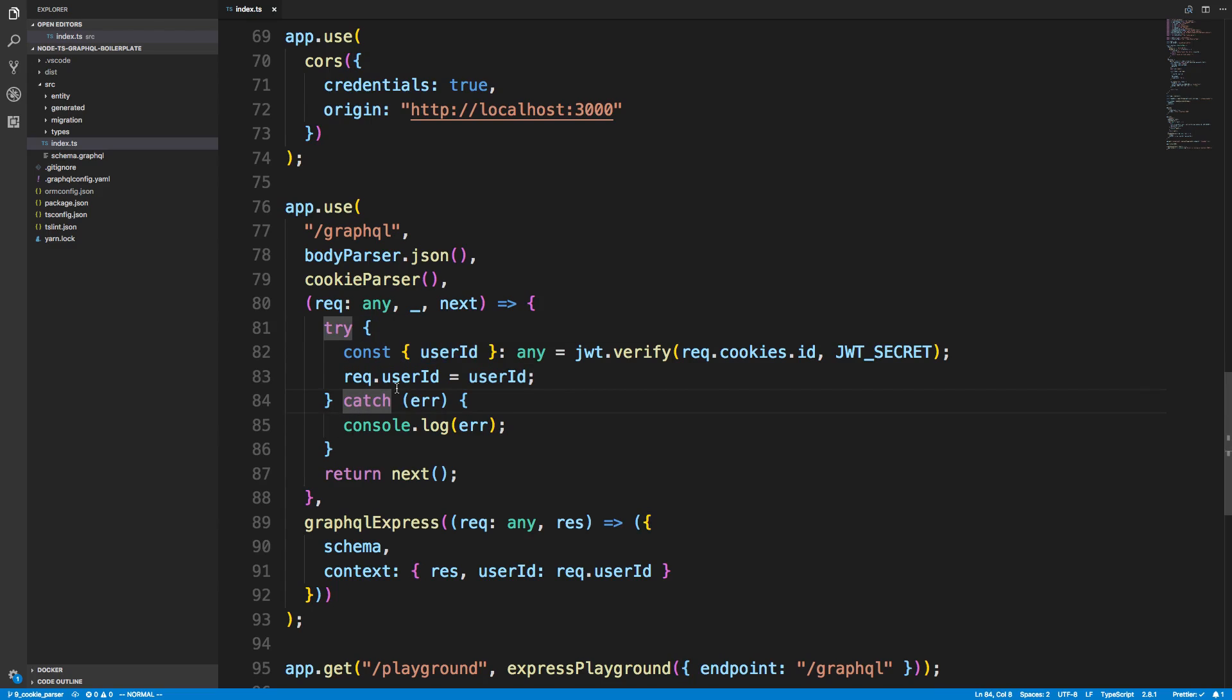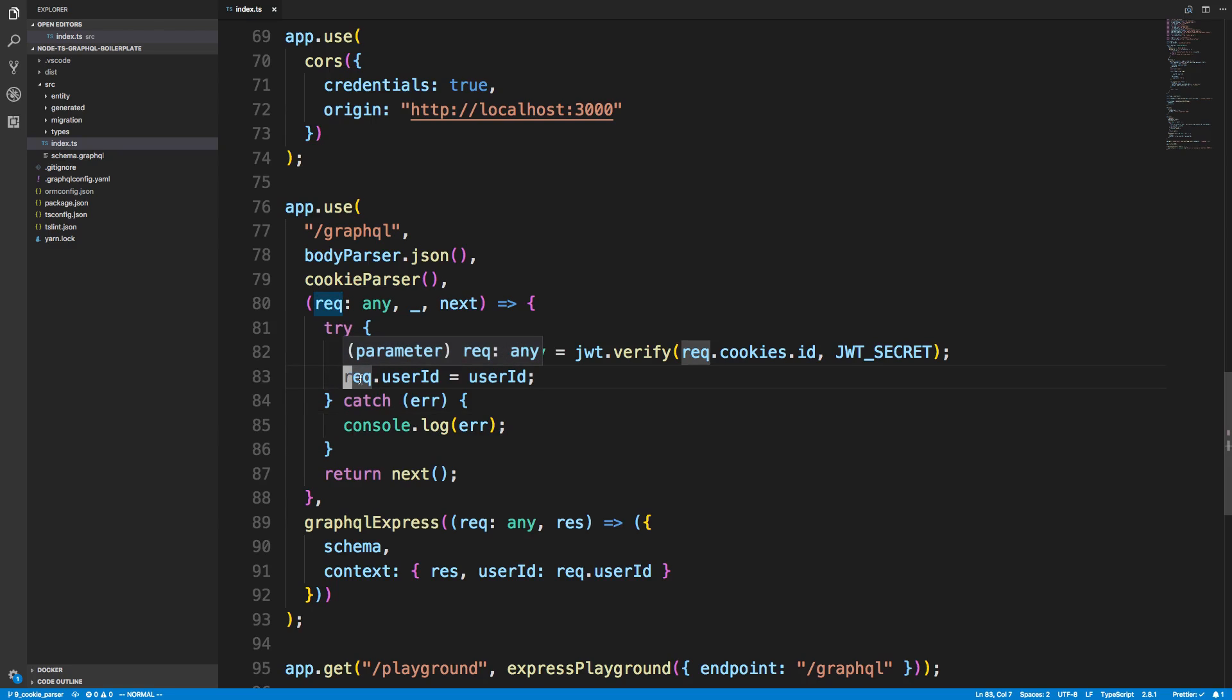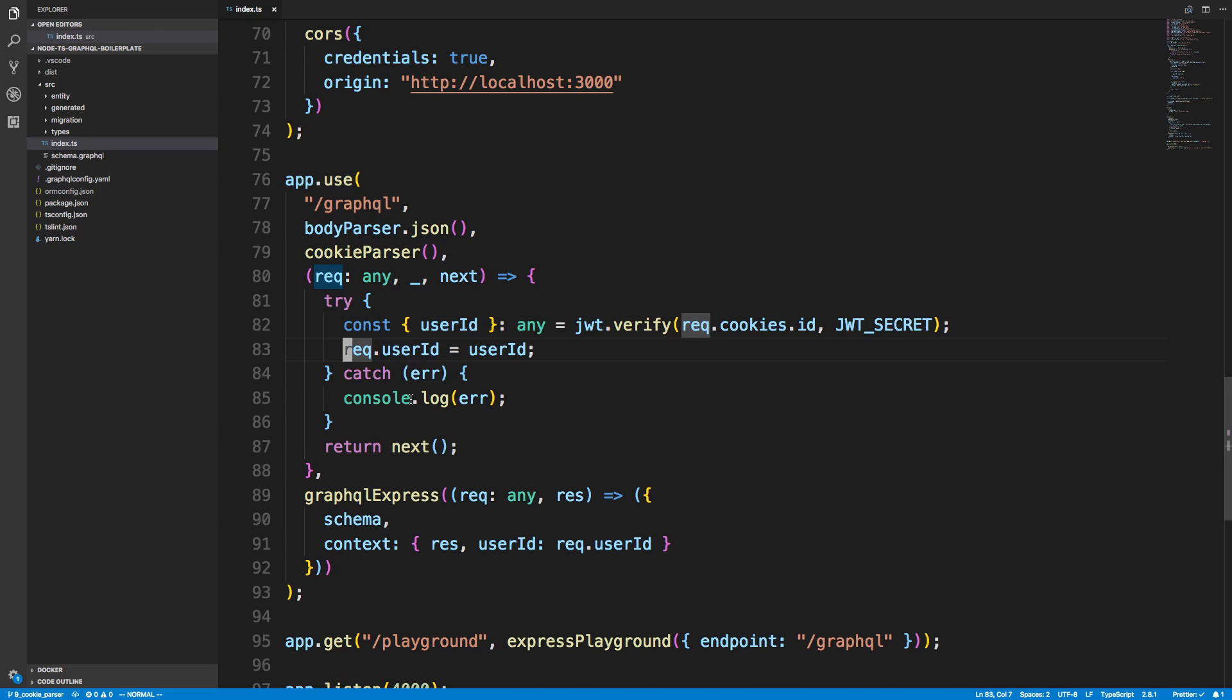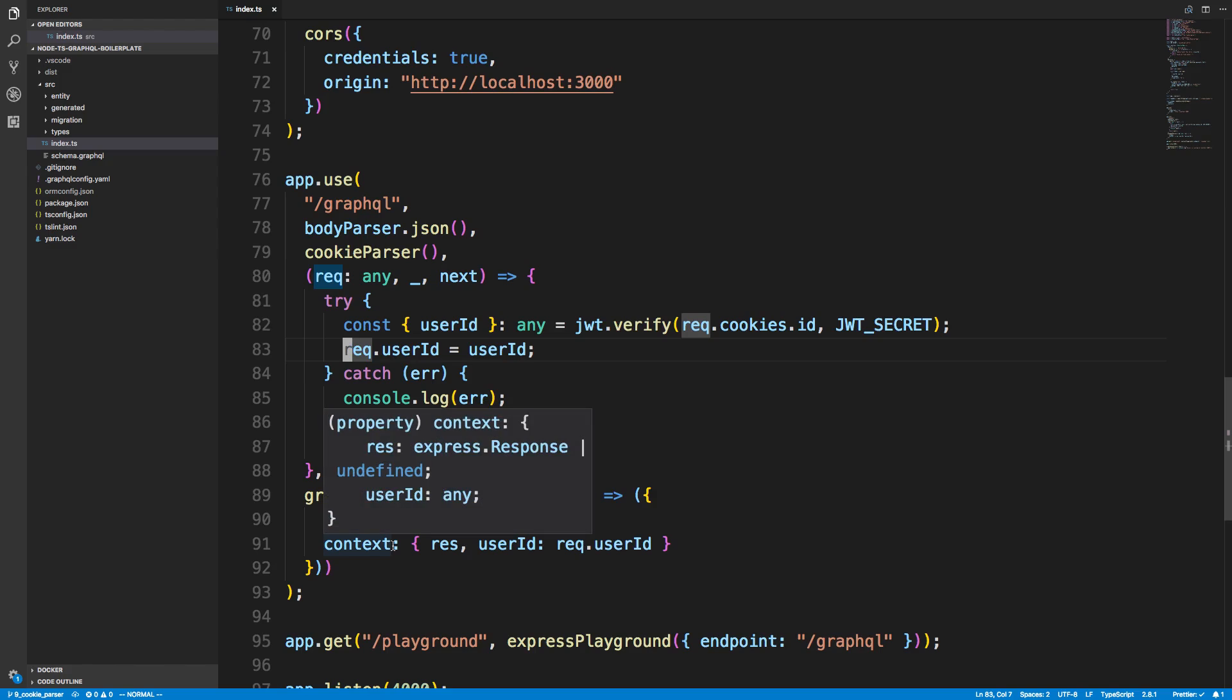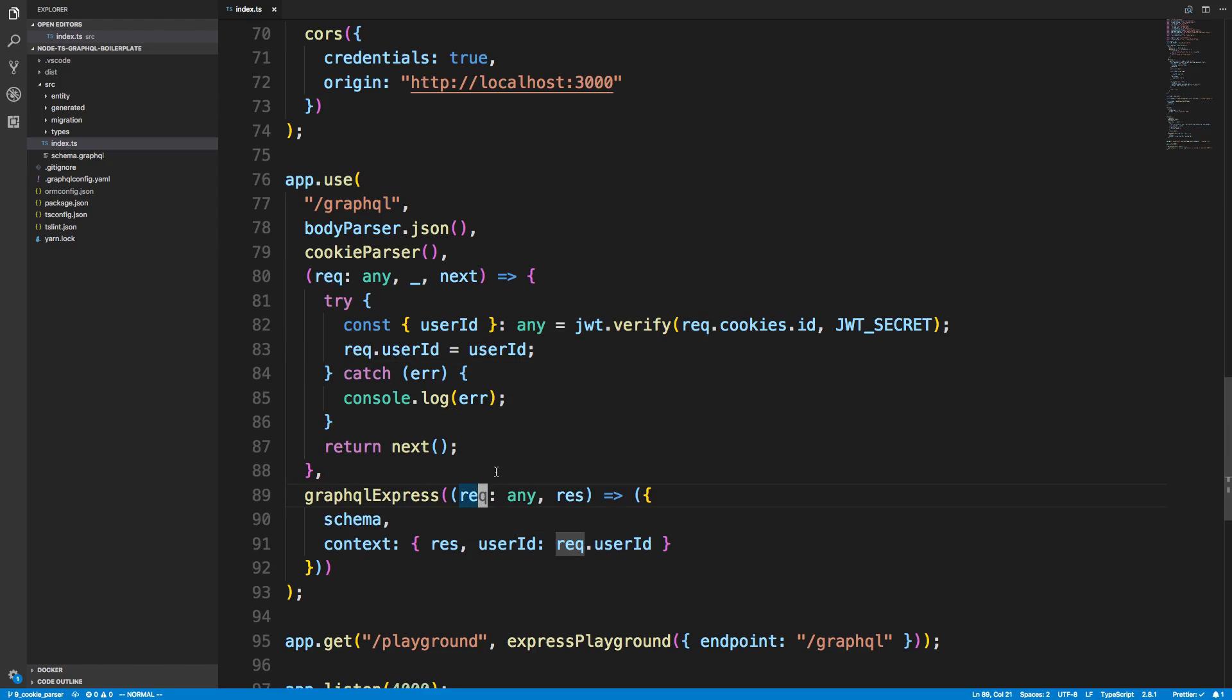I'm setting on the request object a new property called dot user ID. The reason I do that is now in my context down here I can use the request and add the user ID.